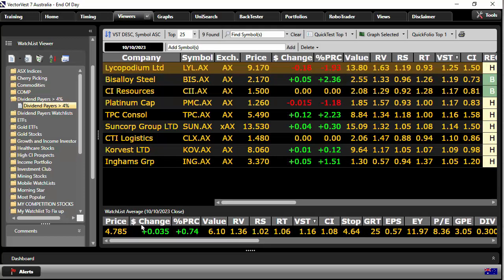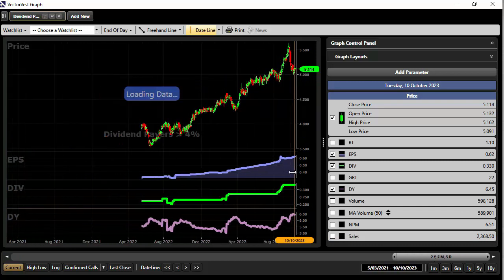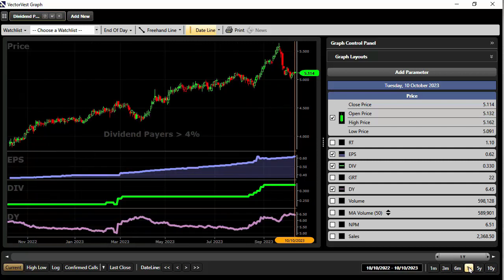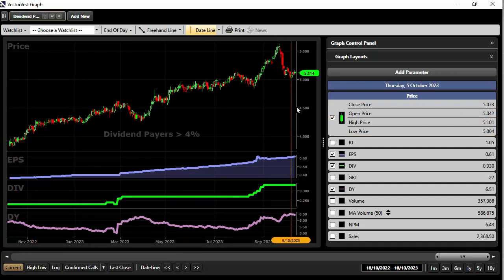I'm going to look at the average of the watchlist. I right-click, view the watchlist average. Great set of earnings, rising dividends, great dividend yield. There's a little bit of a tail, but on average, a few pullbacks here and there — this is phenomenal. Over the last year it's gone from about $3.80 to just over $5 — about 25% uplift in price. Very nice. That's what I'm looking for.